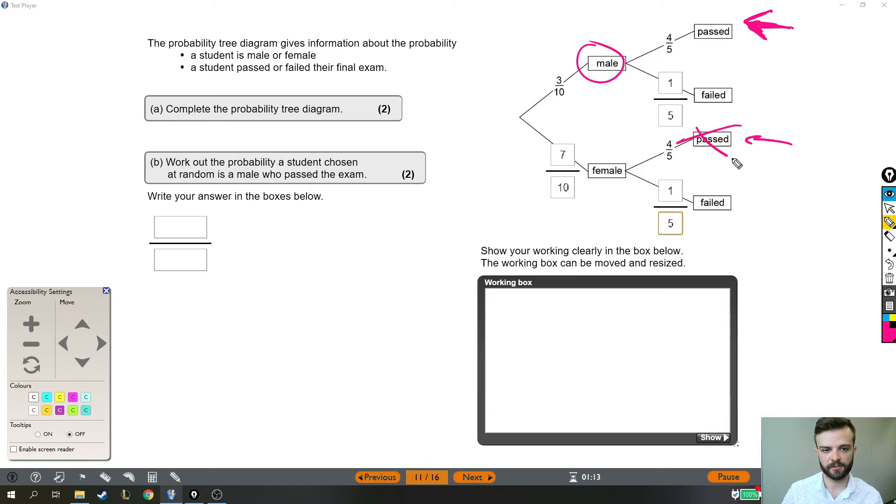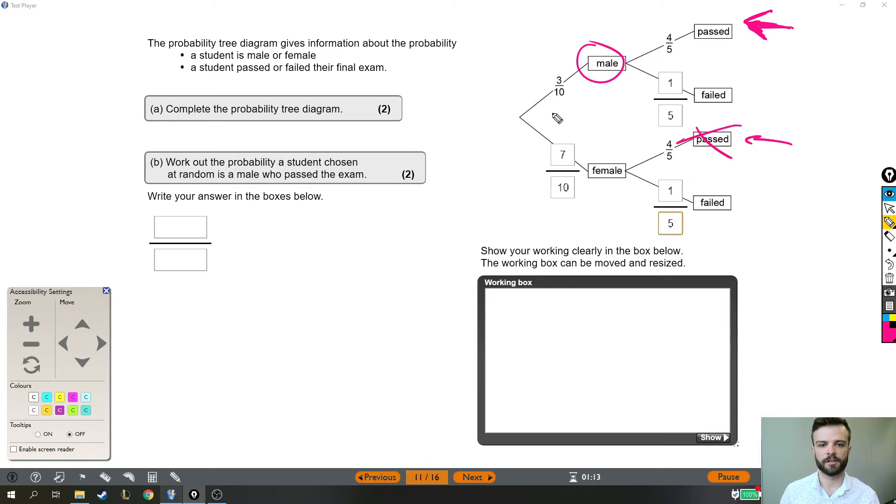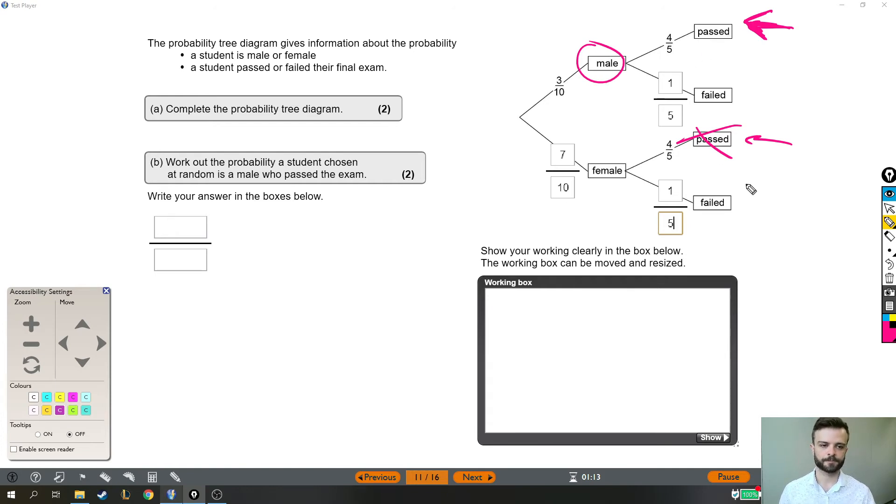The fact that these people passed is irrelevant because they were female. So they're not counted. We're looking at the male who passed.